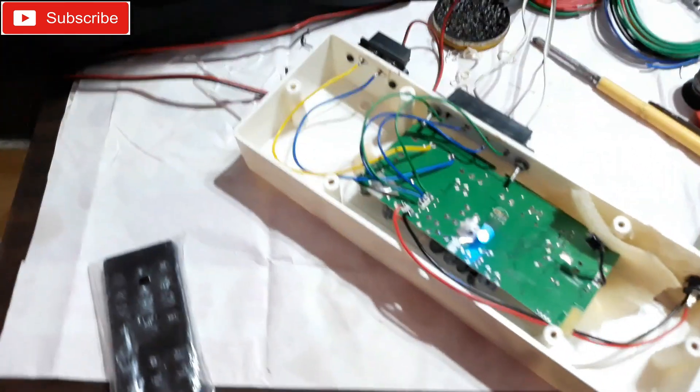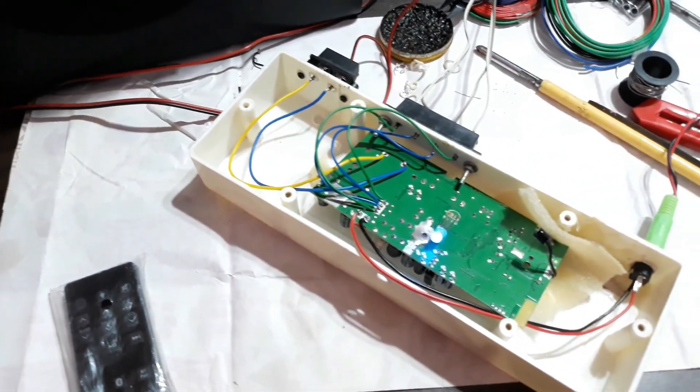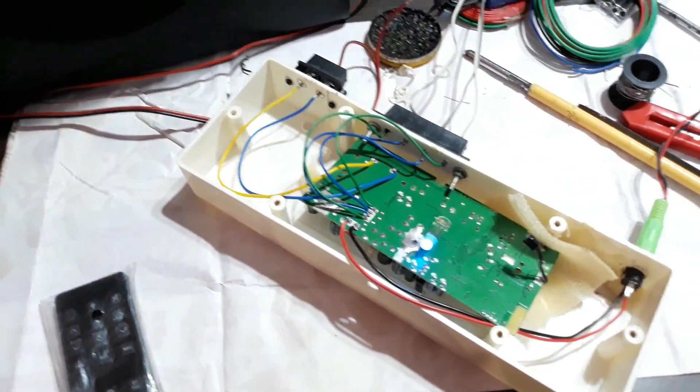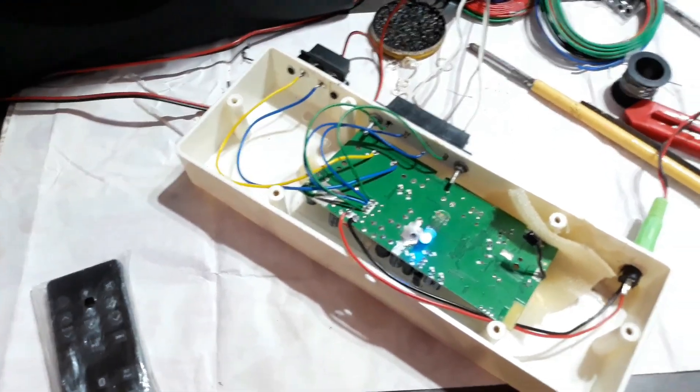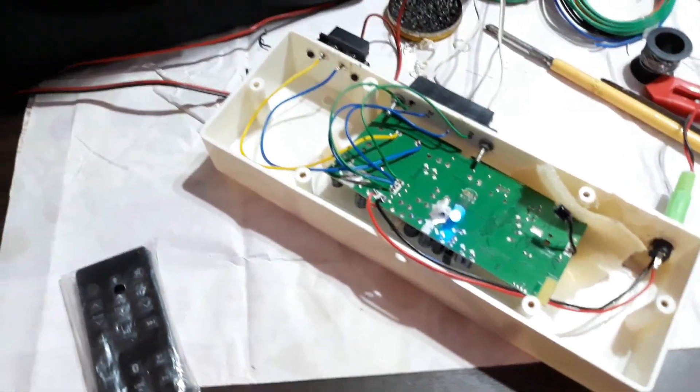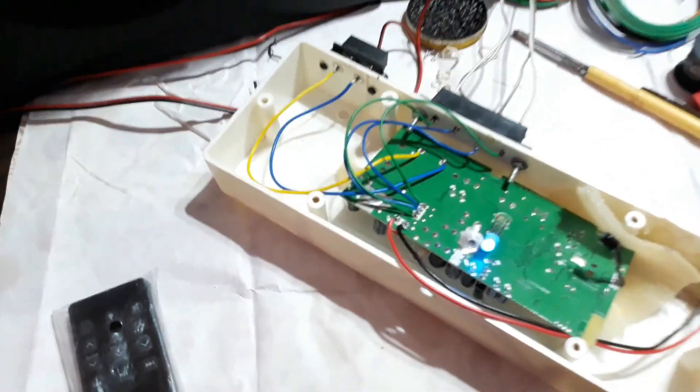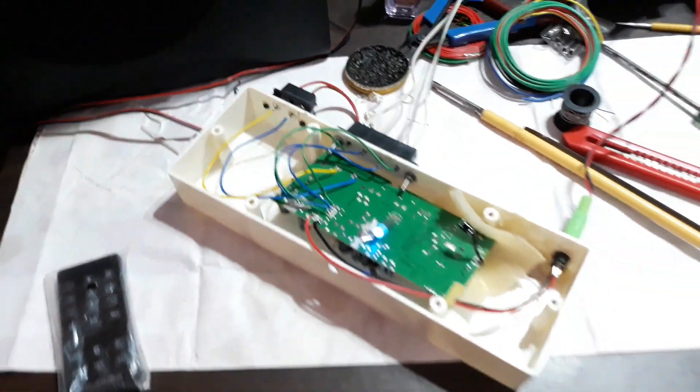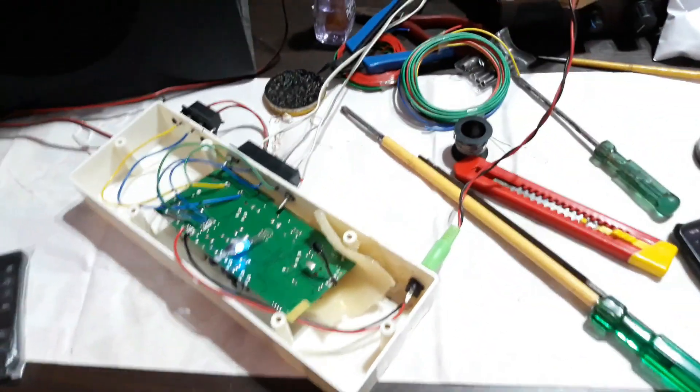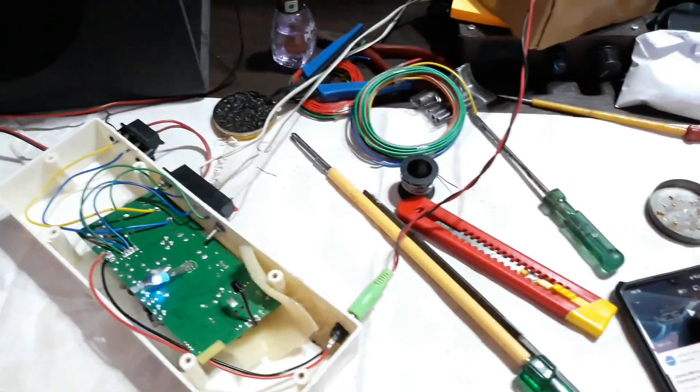So that's the sound of the channel speakers. Very clear and crispy sound. So now let's connect the subwoofer. It's connected now and now let's check the sound.